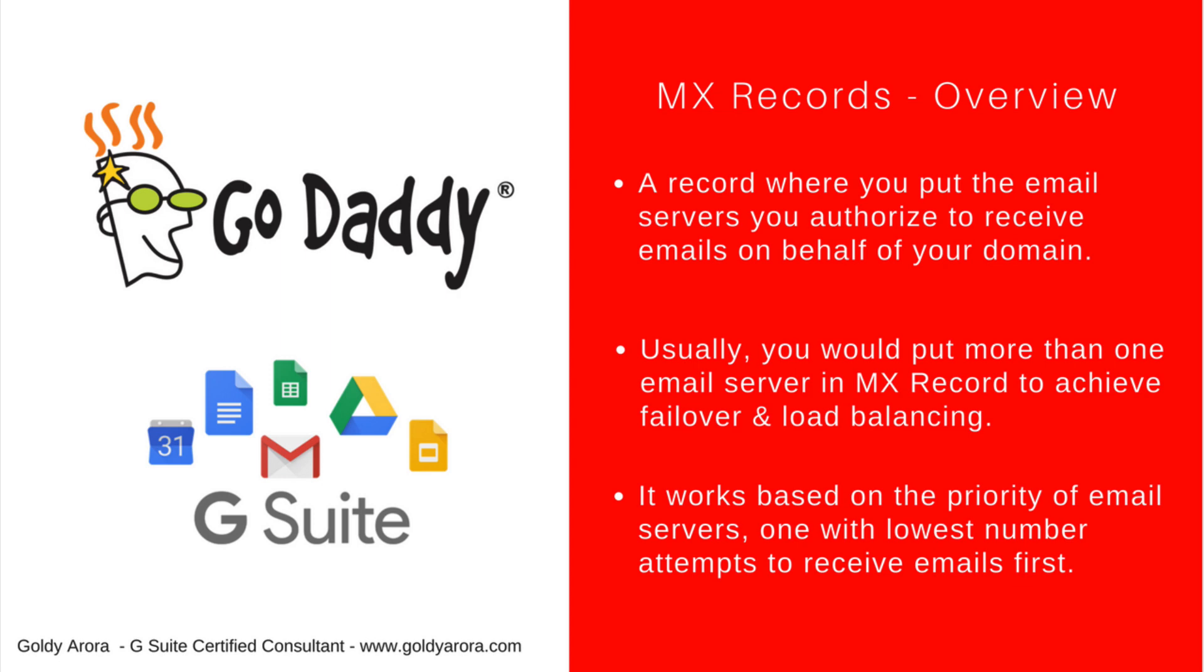The mail server with the lowest priority will receive your emails first. Just in case if that server is down, the next priority email server will take the charge to receive the emails coming for your domain.